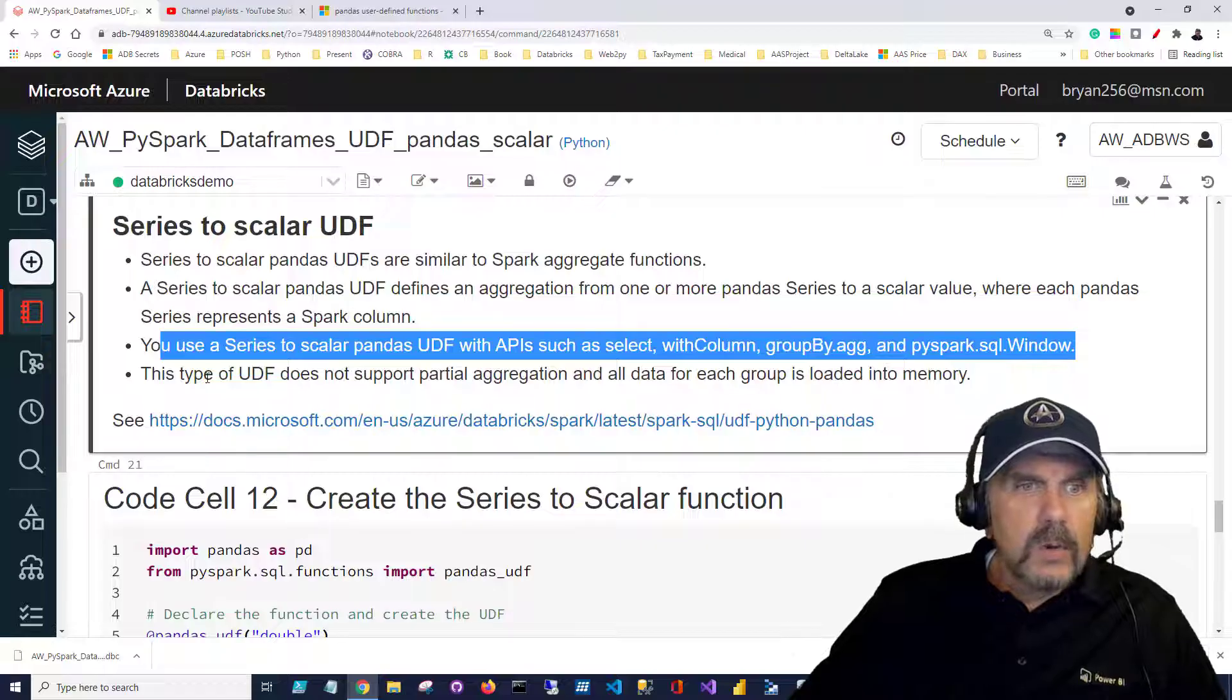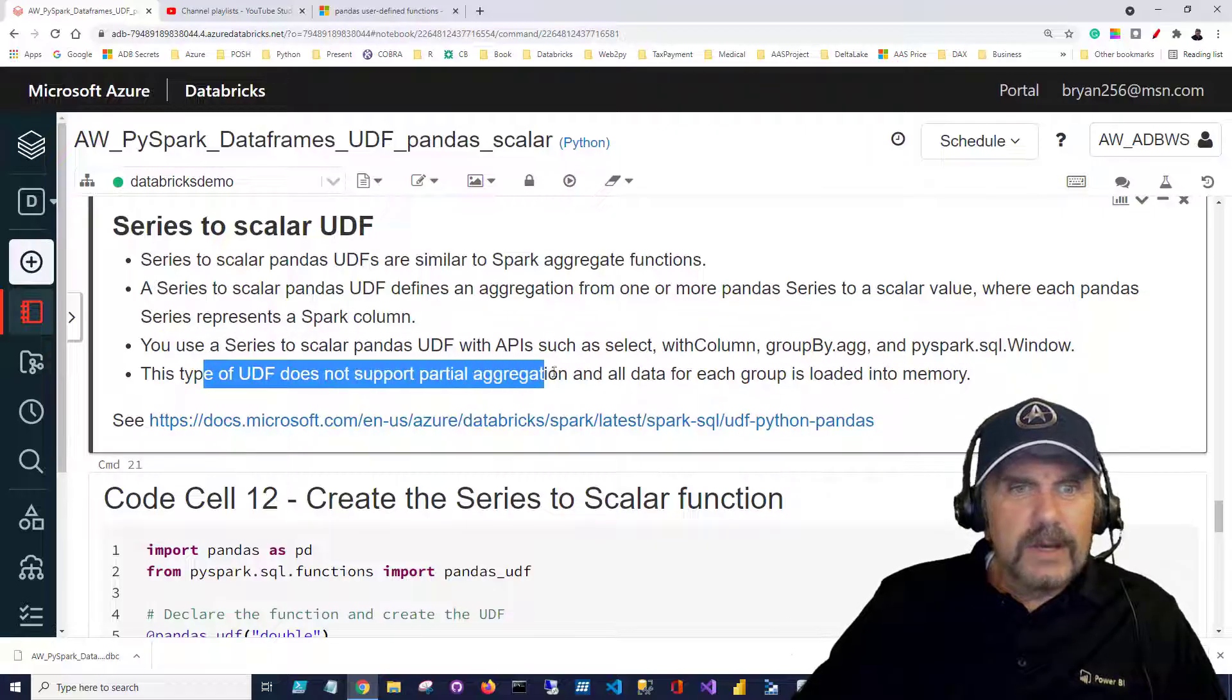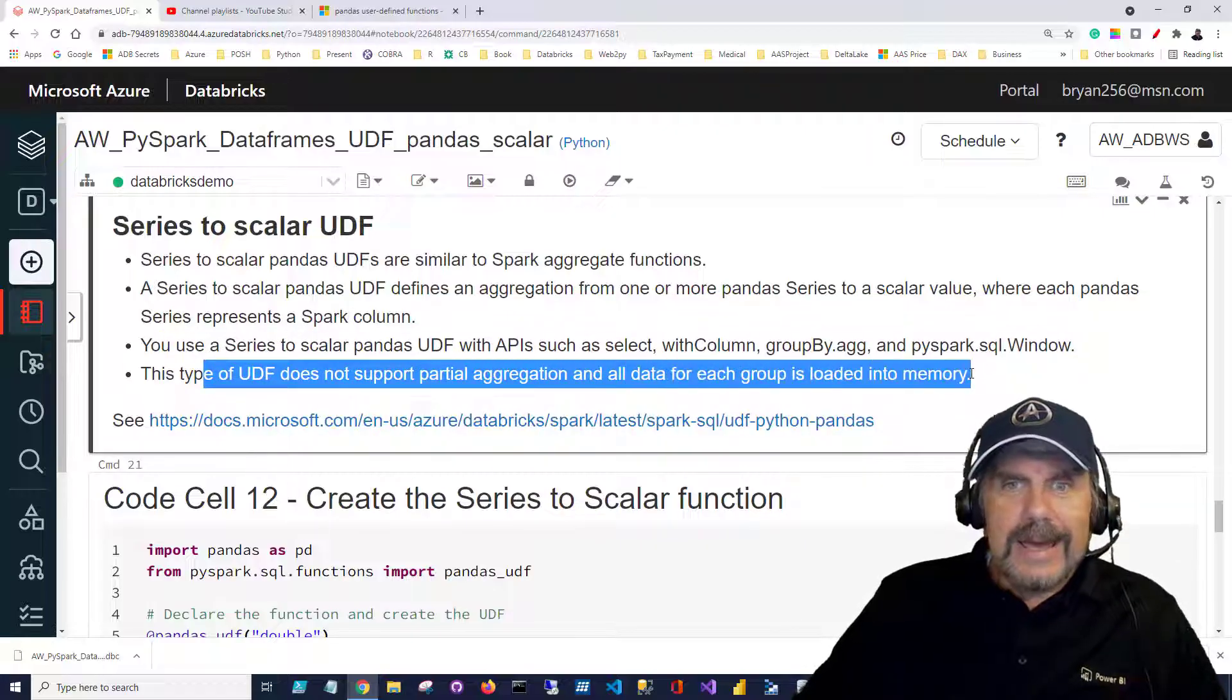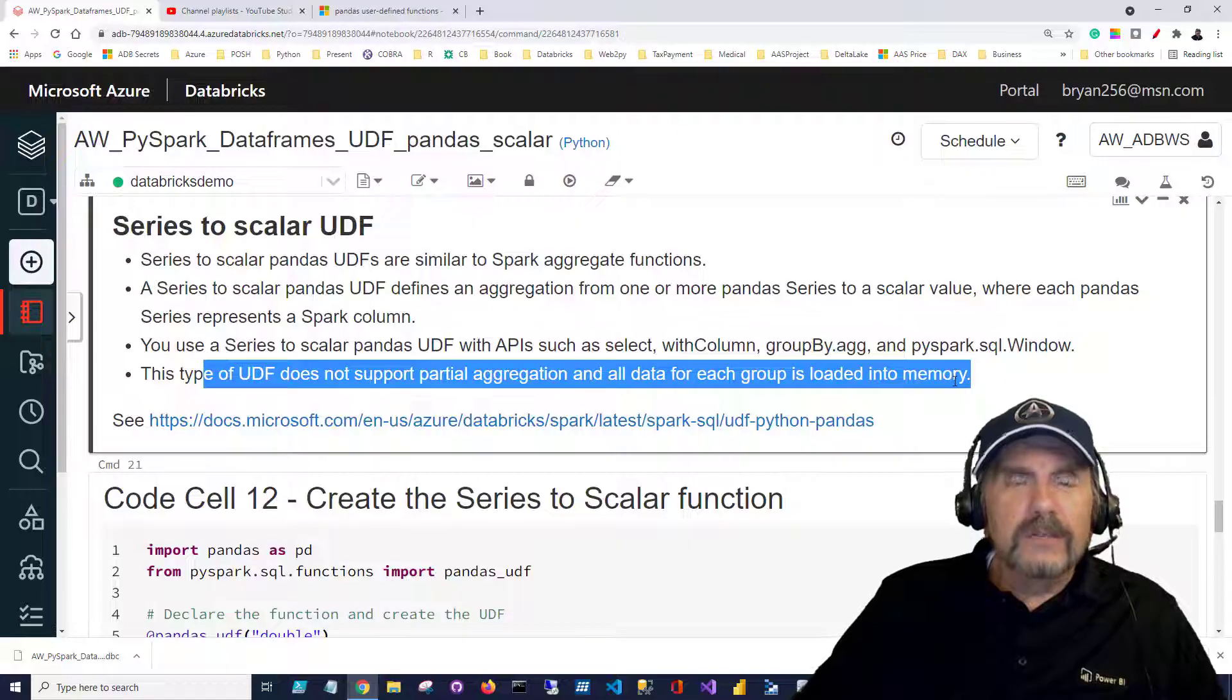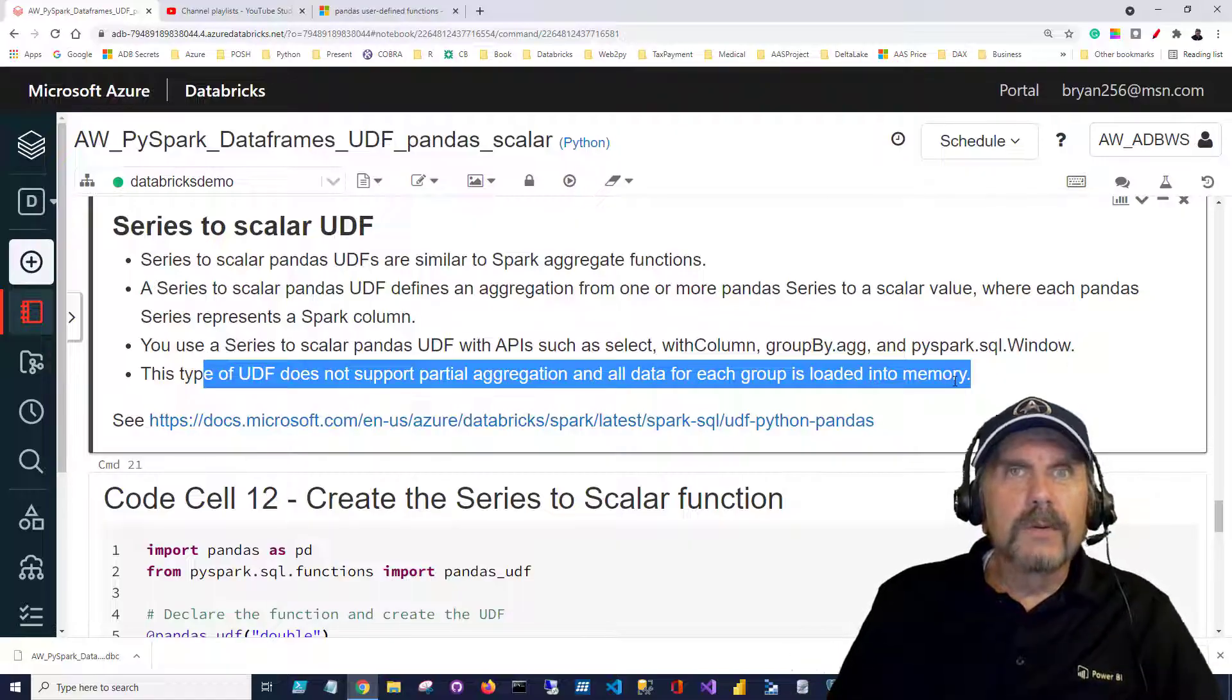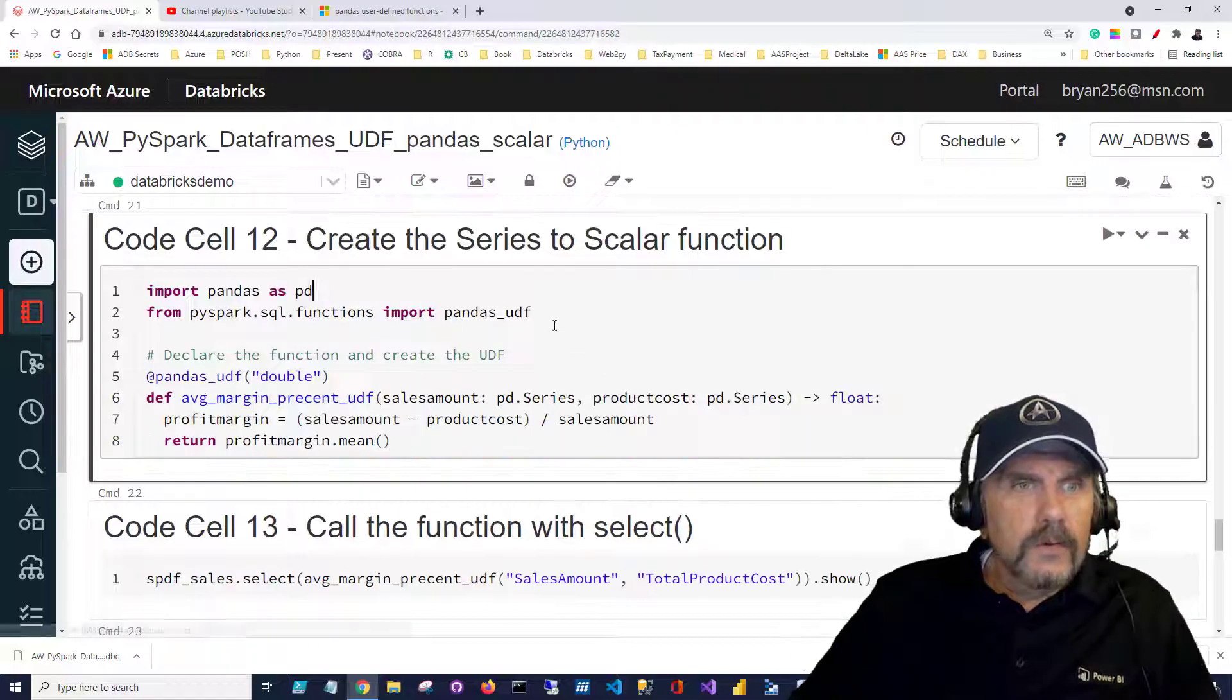It's important to know that this type of UDF does not support partial aggregation and all the data for each group is loaded into memory. So make sure you have enough room for it.